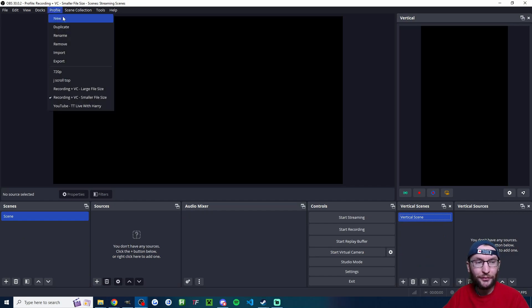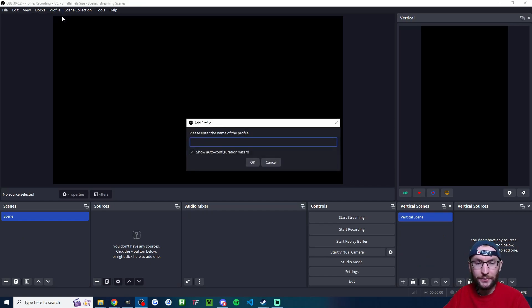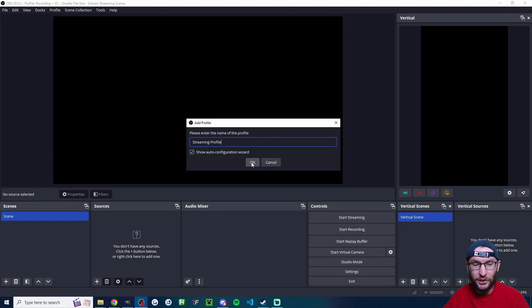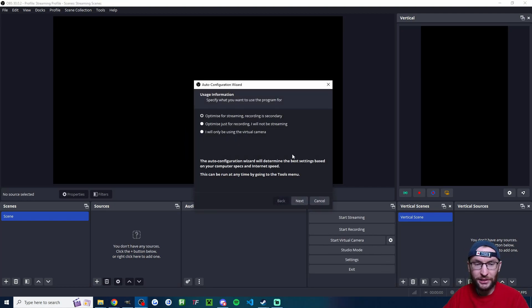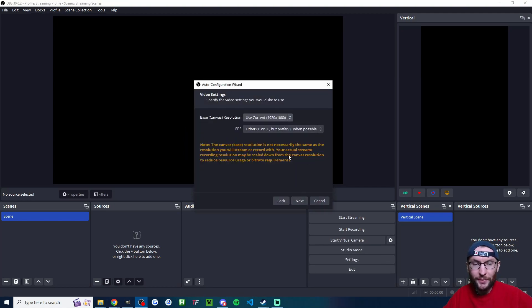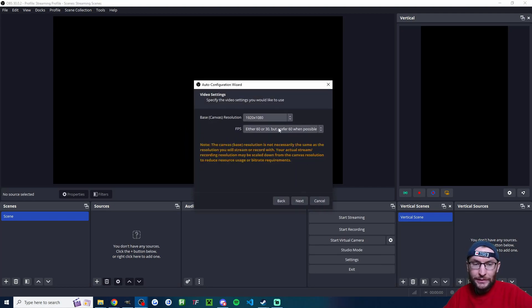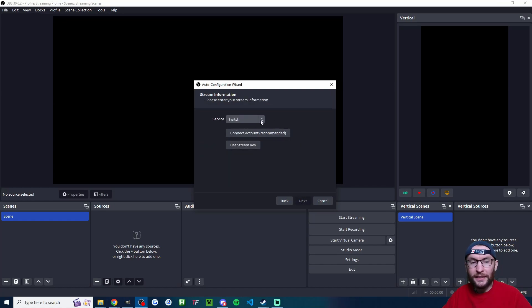Let's also click Profile, click New. I've called mine Streaming Profile. I'll check Show Auto Config Wizard and press OK. We'll optimize for streaming.